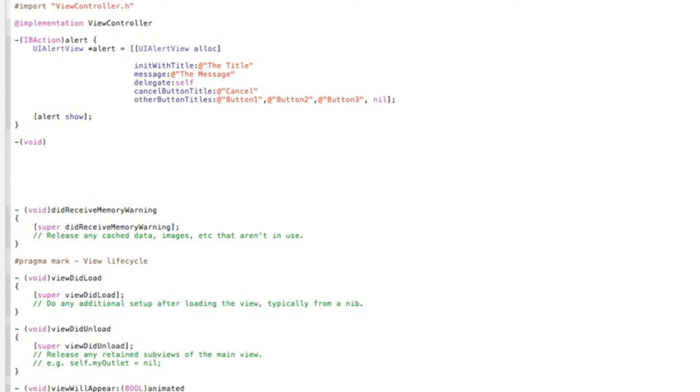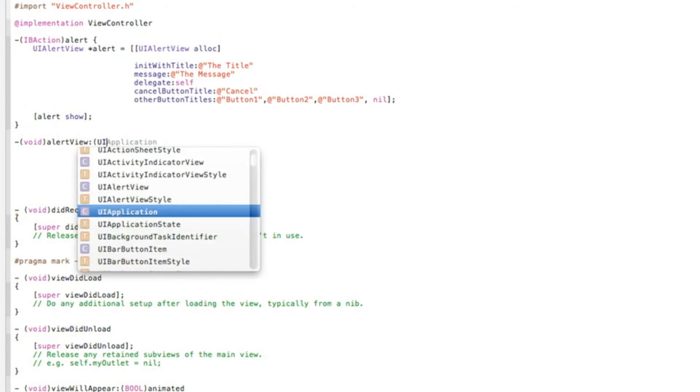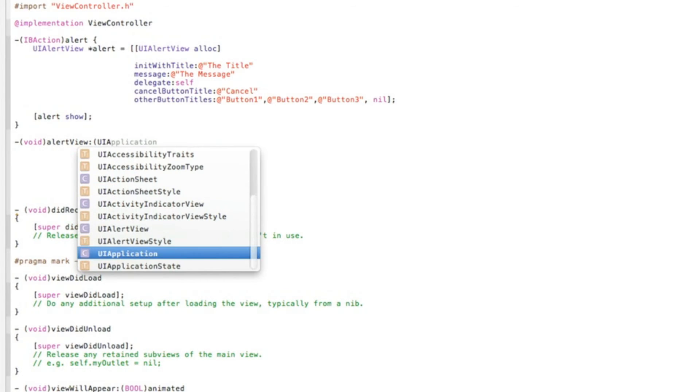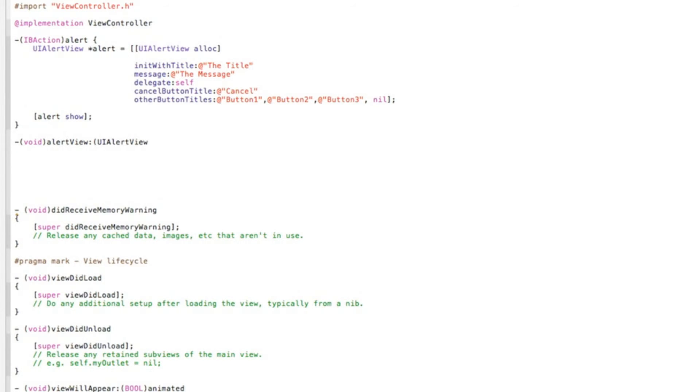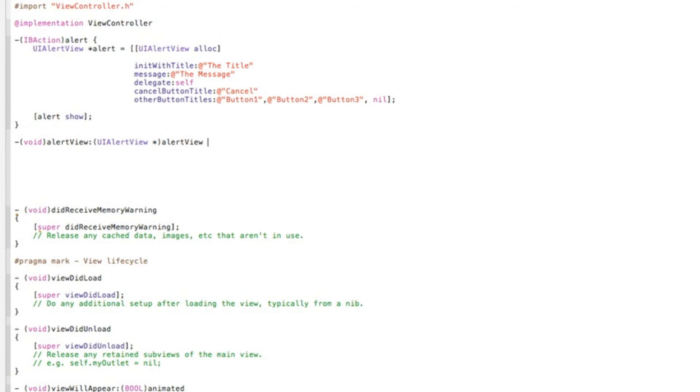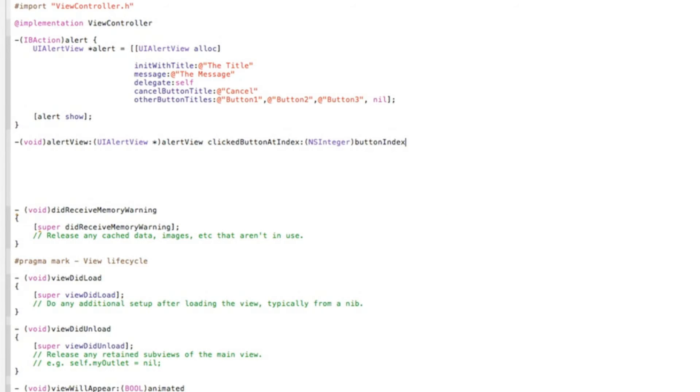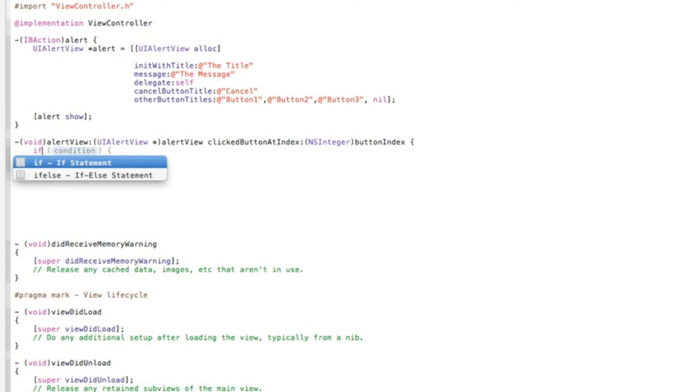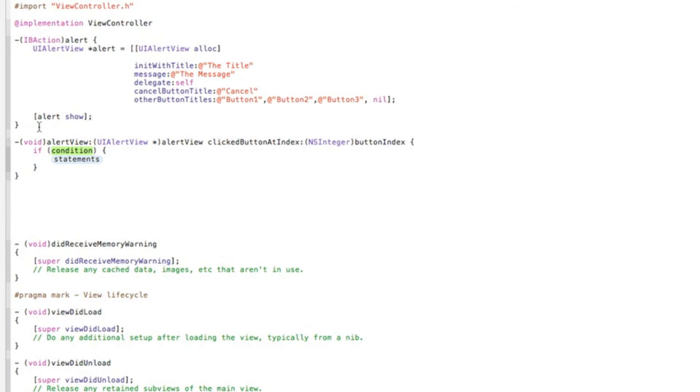Void bracket alert view, make sure there's a capital on the UV, colon bracket UIAlertView space asterisk bracket alert view again, capital on the UV, space clicked button at index, space curly bracket and enter. Now we need to do if statements for if button one is clicked, then it will perform a certain action. In the condition here we do button index equals equals space one.